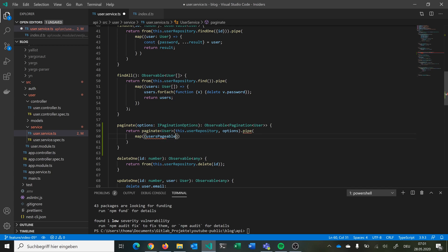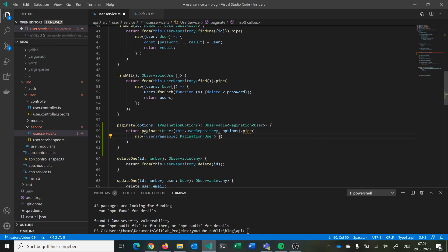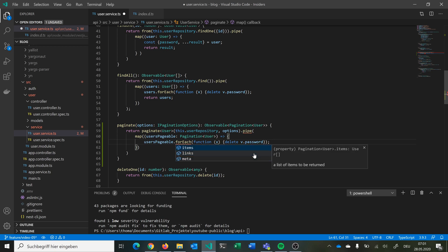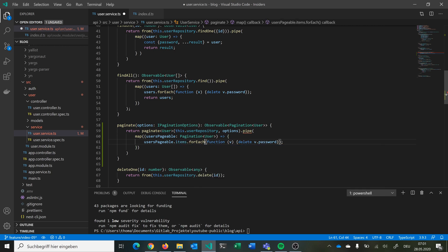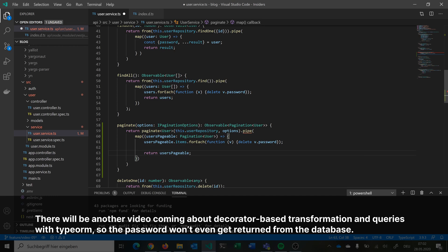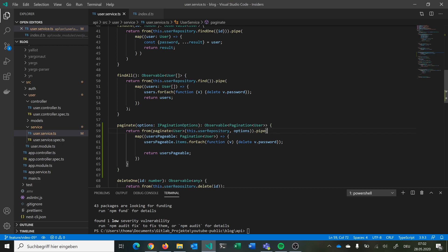We also need to pipe the result because, like before, we have to delete the password from each user. We get a usersPageable of type Pagination User, loop over every item with forEach, delete the password, then return our usersPageable. We use 'from' because it's a promise and we need to return an observable that we can pipe.